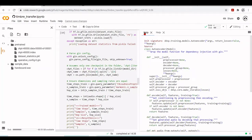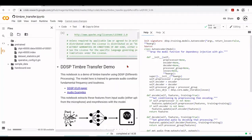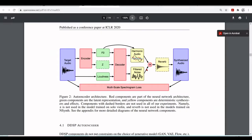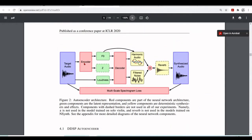Going back to the autoencoder, we have preprocessor, encoder, decoder, processor, and losses. Referring to the ICLR paper that we discussed in previous tutorials, we see the autoencoder architecture. The red components are part of the neural network architecture, the green components are the latent representation, and the yellow components are deterministic synthesizers and effects. Not all components are used all the time, and there are different types of encoders, decoders, and deterministic synthesizers and effects.